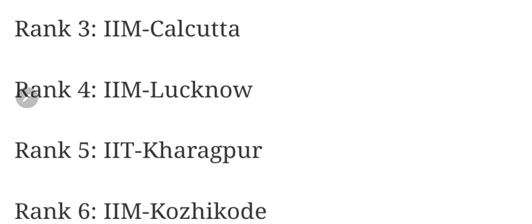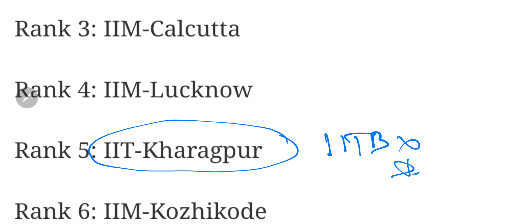IIT Kharagpur has come out of the ranking. This is a surprise entry: there is no IIT Bombay, there is no IIT Delhi. Both of them are ranked above IIT Kharagpur in average salary and everything. IIM Lucknow is at number 4.